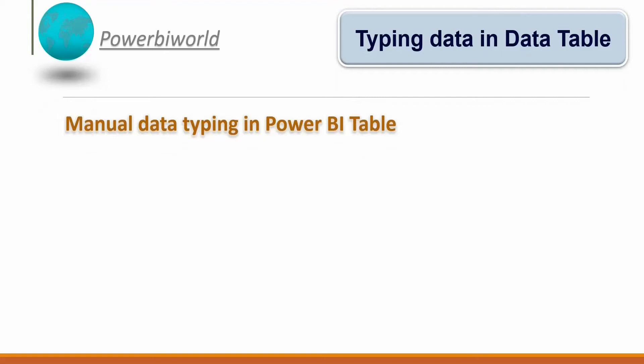Sometimes there will be a need to add or remove data if we have created a static table. So to do so, what we have to do is go into the Power BI Desktop and see how we can add the data manually into Power BI table.